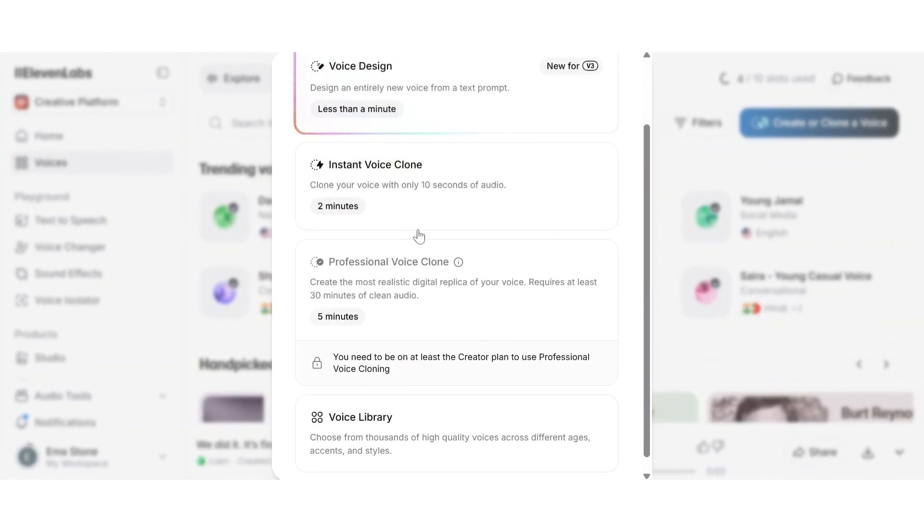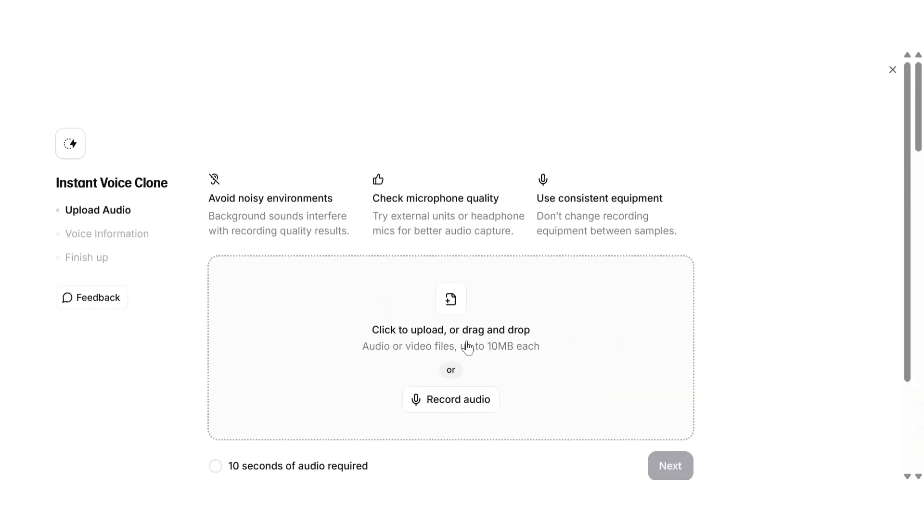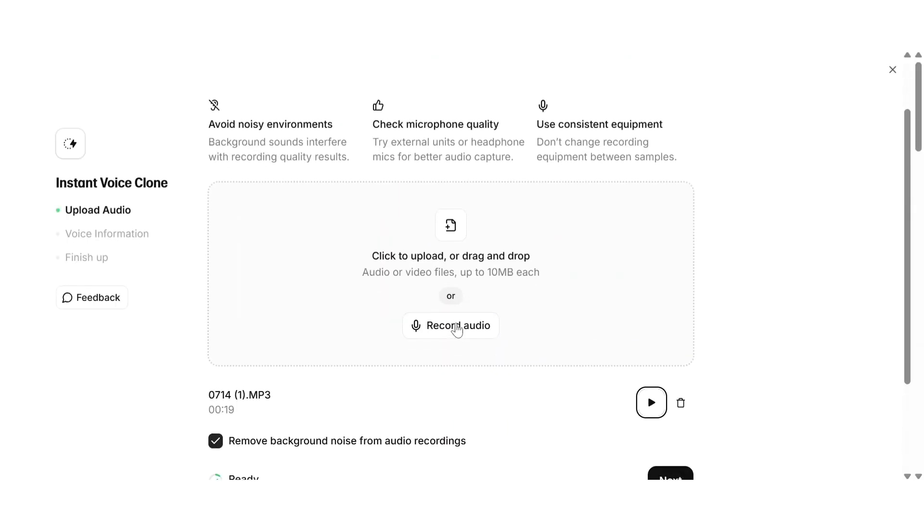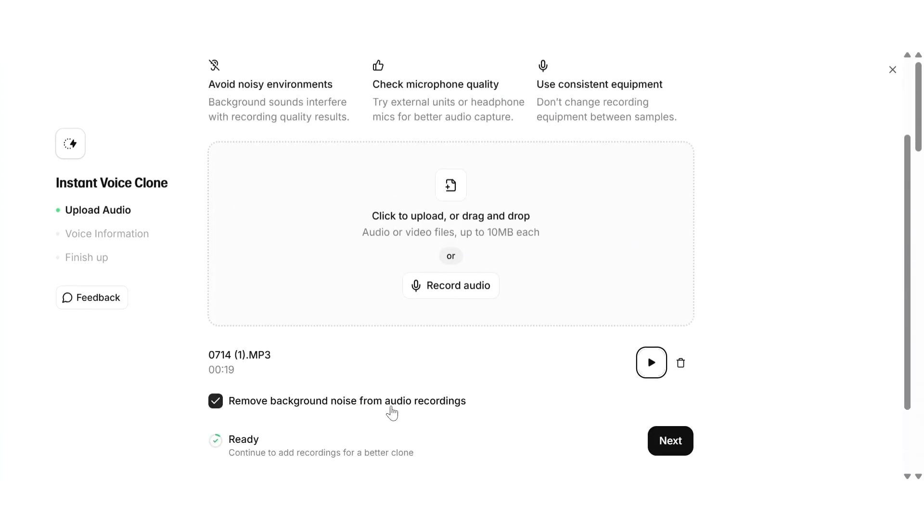There are two ways to do this. The first is called Instant Voice Clone. You just upload a short voice clip around 1-5 minutes or even record directly inside 11labs.